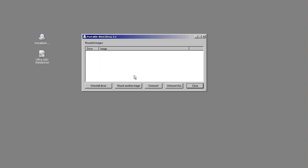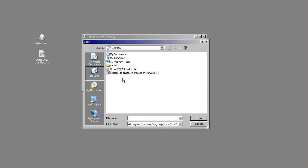You can mount more than one image in here. So what we want to do is mount our Office 2007 standard ISO. We'll mount an image. It's here on the desktop.